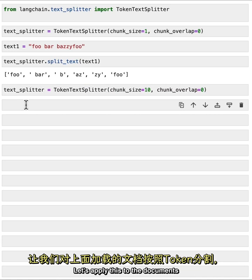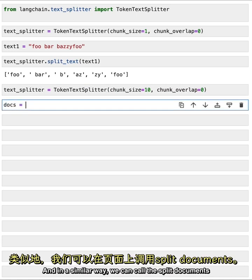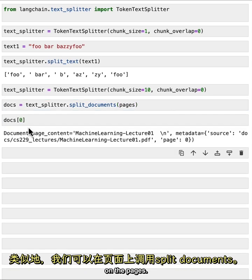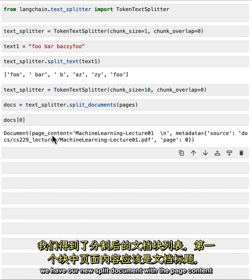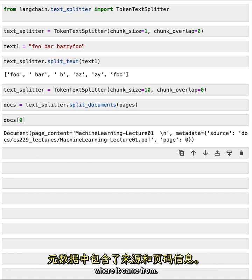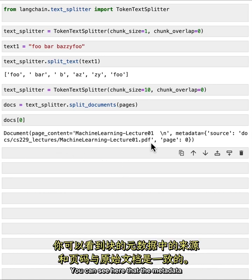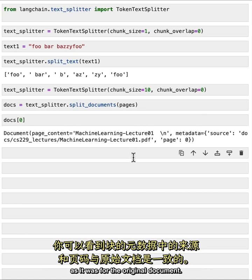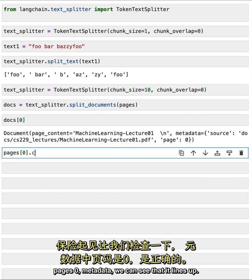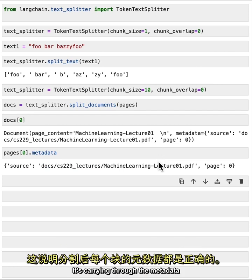Let's apply this to the documents that we loaded above. In a similar way, we can call the split documents on the pages. And if we take a look at the first document, we have our new split document with the page content being roughly the title. And then we've got the metadata of the source and the page where it came from. You can see here that the metadata of the source and the page is the same in the chunk as it was for the original document. This is good. It's carrying through the metadata to each chunk appropriately.